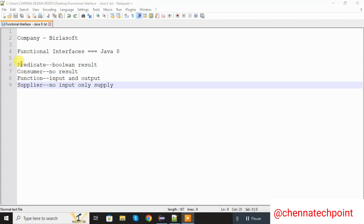These are: Predicate, Consumer, Function, and Supplier. These are all different from one another respective of their uses. The first one is Predicate — it is used to give a boolean result on the basis of certain data. It will return the boolean result.